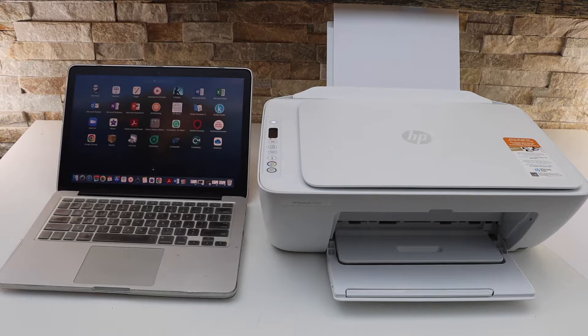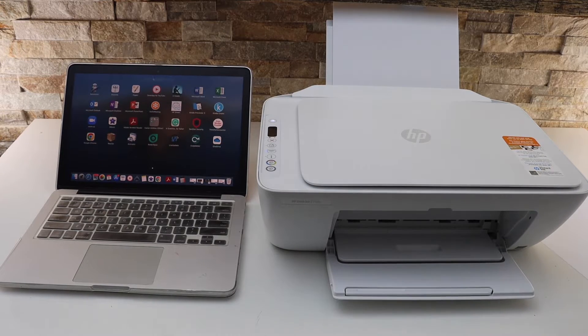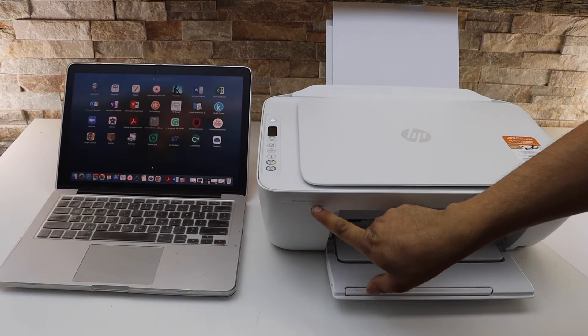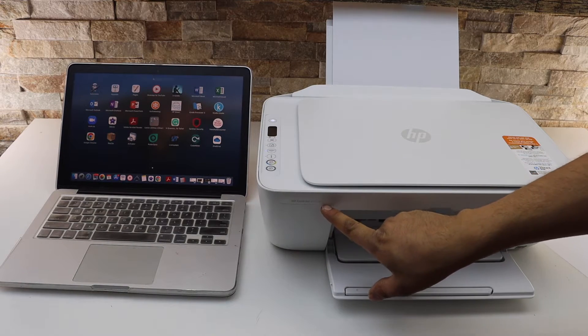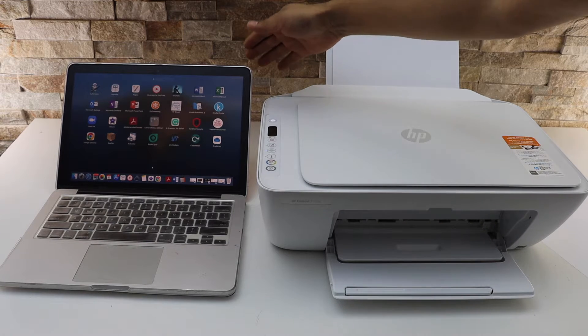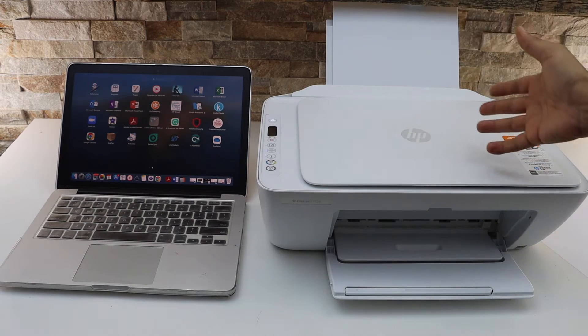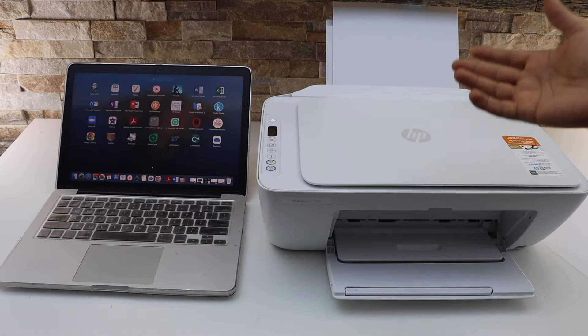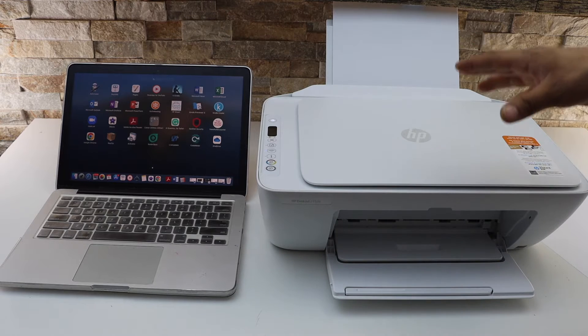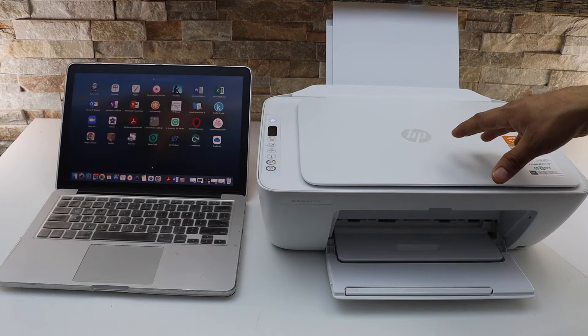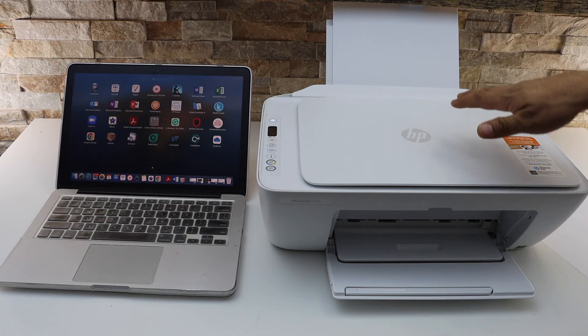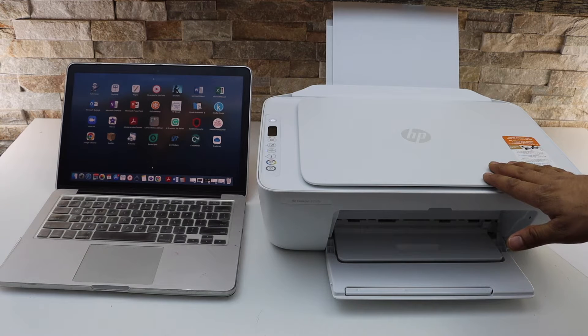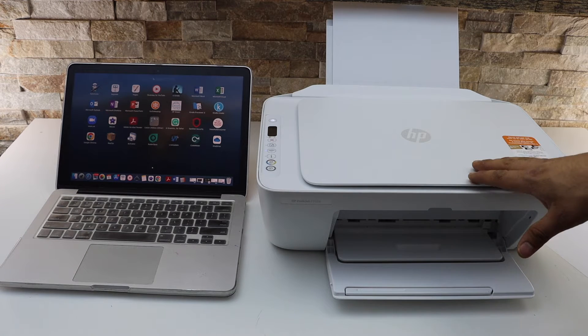In today's video, I'm going to show you how to set up your HP Deskjet 2752e printer with the MacBook, so we are going to connect this MacBook with the printer so that we can use it for printing and scanning wirelessly. Now the first step is to connect the printer with the Wi-Fi network. Let's start with the setup process.